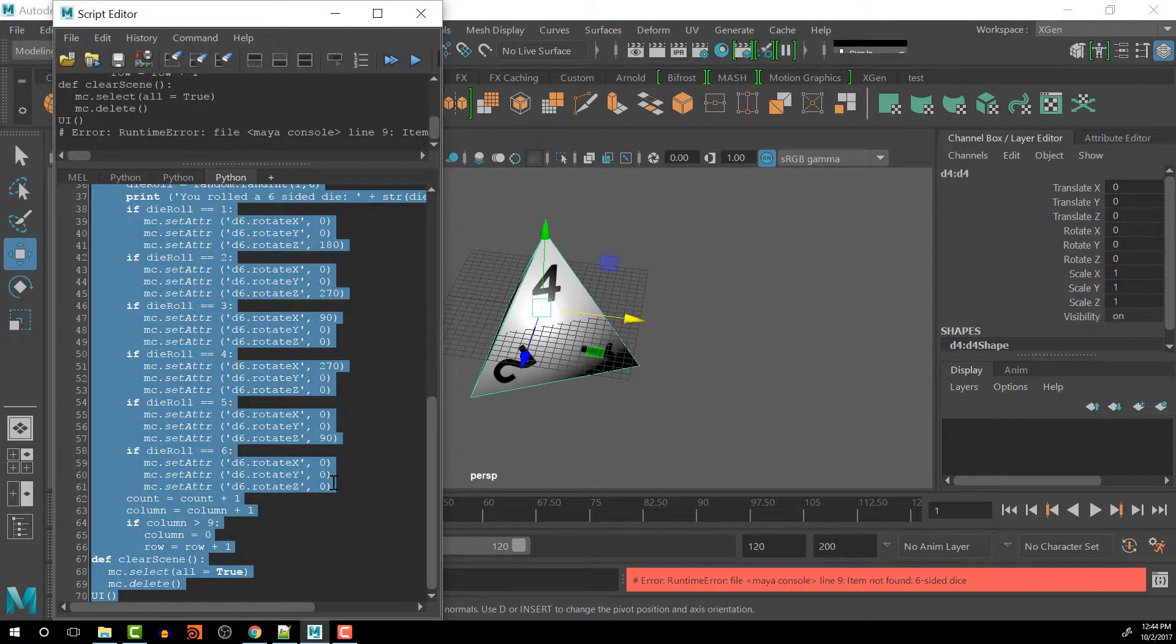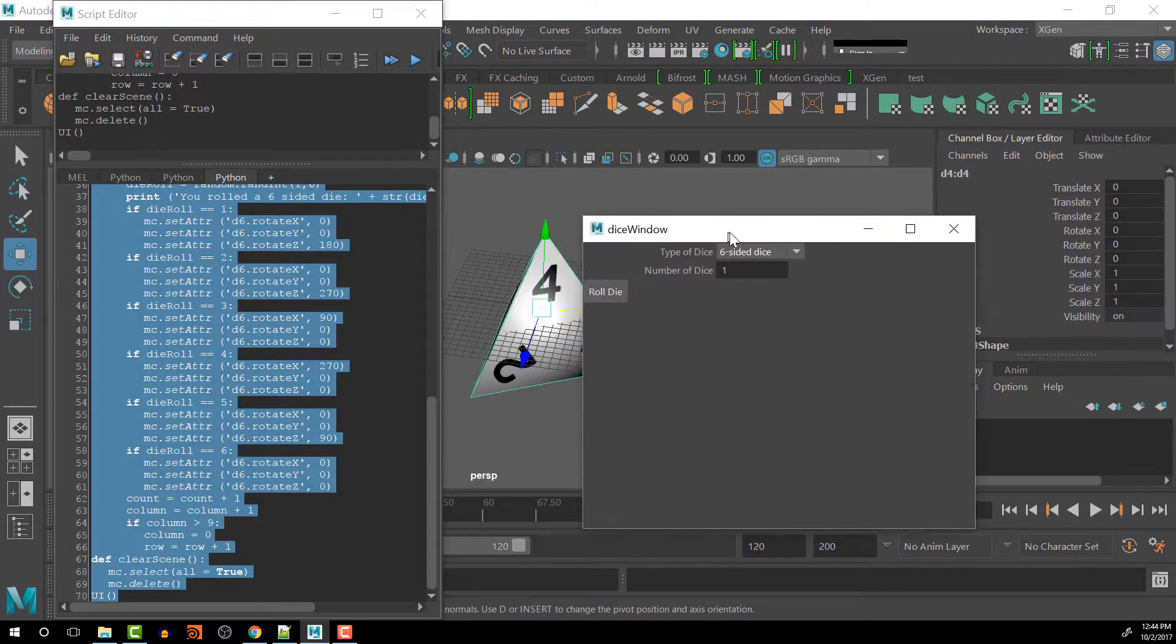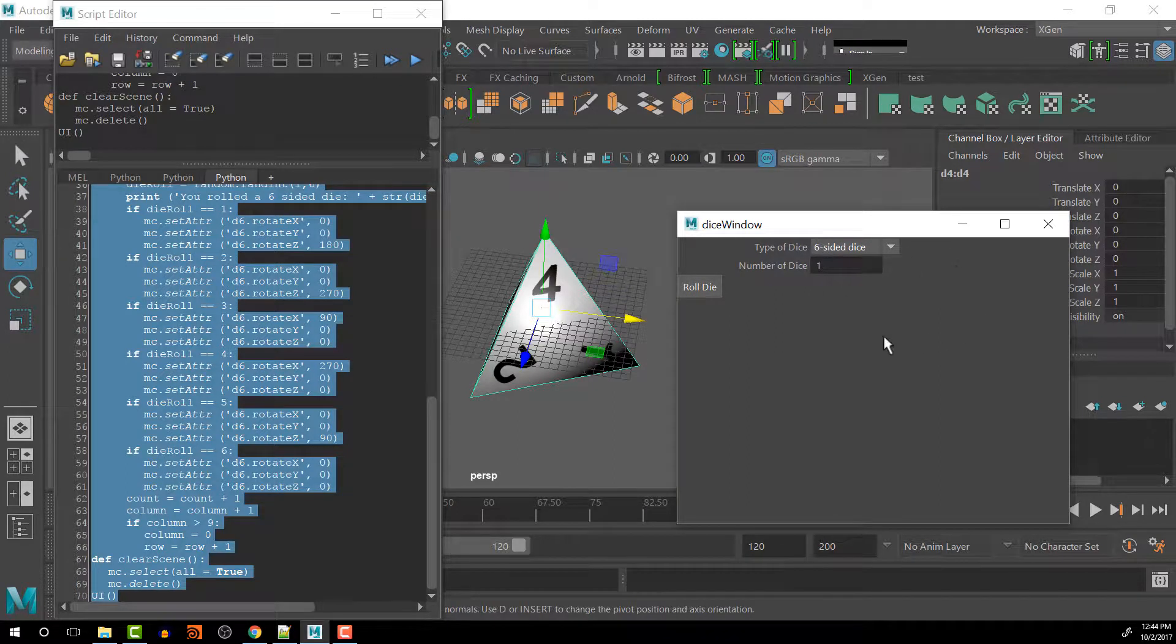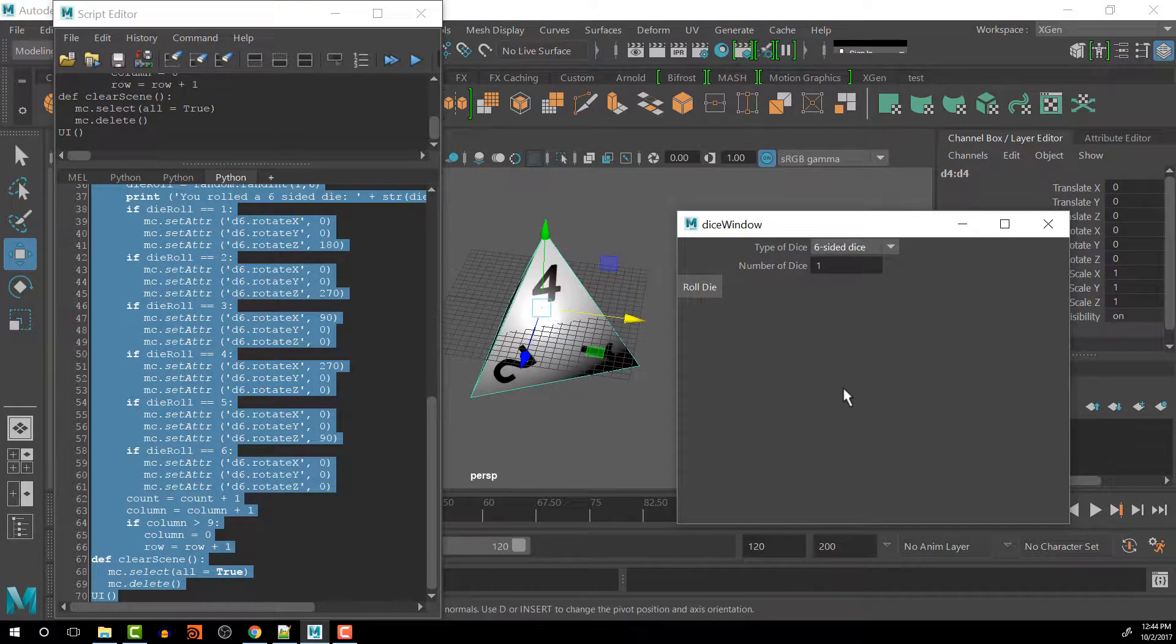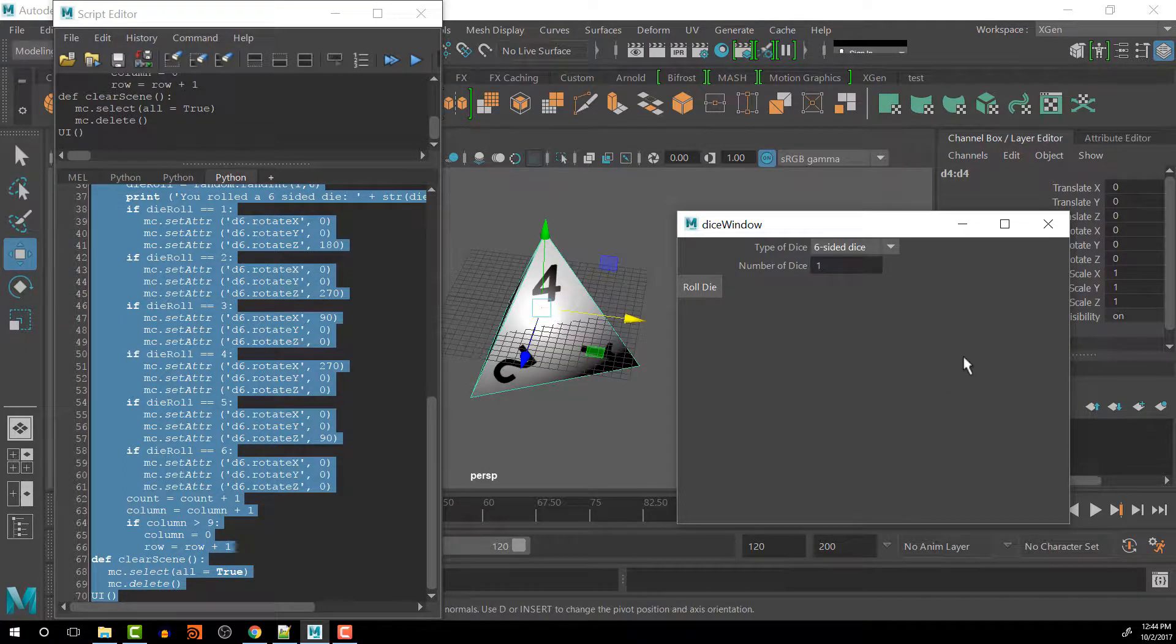Paste over that and rerun it. And when it comes back in, you can see that the default is now at the 6 sided choice, which is what we want.